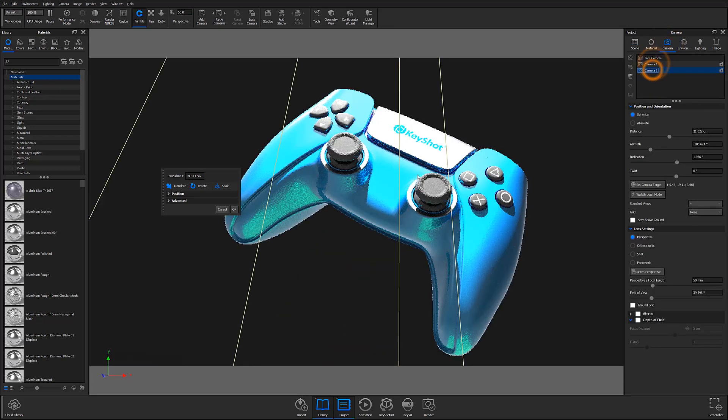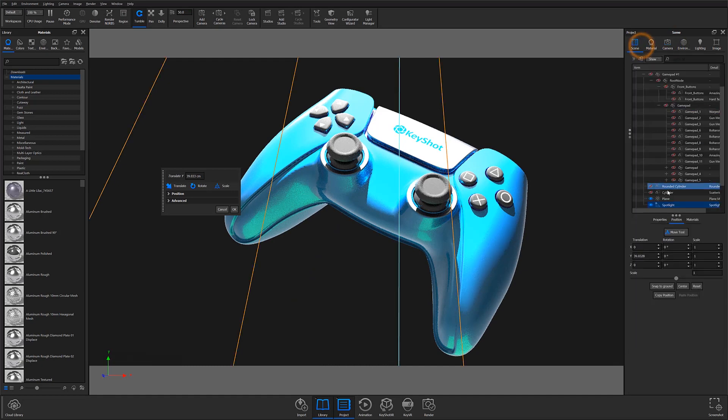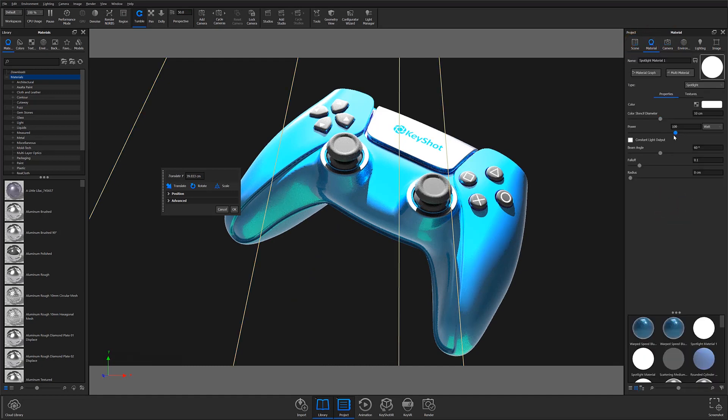These new wireframes are called light gizmos, and they are entirely unique to KeyShot 10.